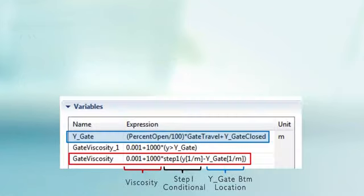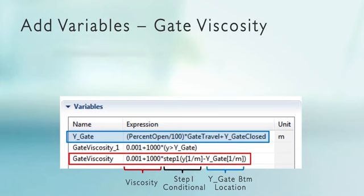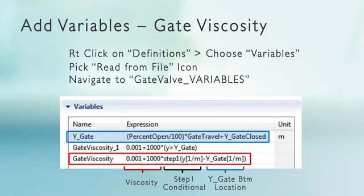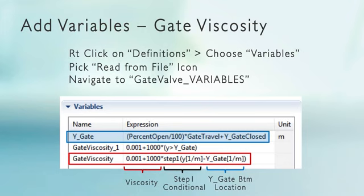Now we're going to use that in defining a variable. We're going to define three of them: Y_gate, that's the position of the gate. Percent open, that's the parameter we've got, times the gate travel, plus wherever it is closed. So that's going to say where the bottom of the gate is.